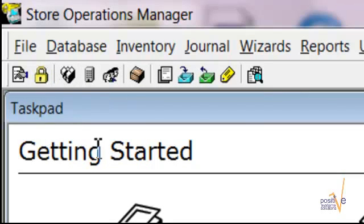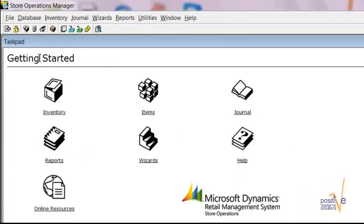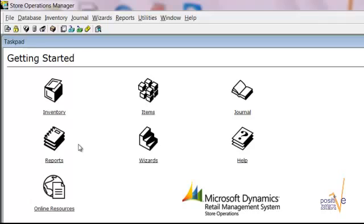Last but not least you have your Task Pad. In the Task Pad you can perform any task like items, reports and any wizards.